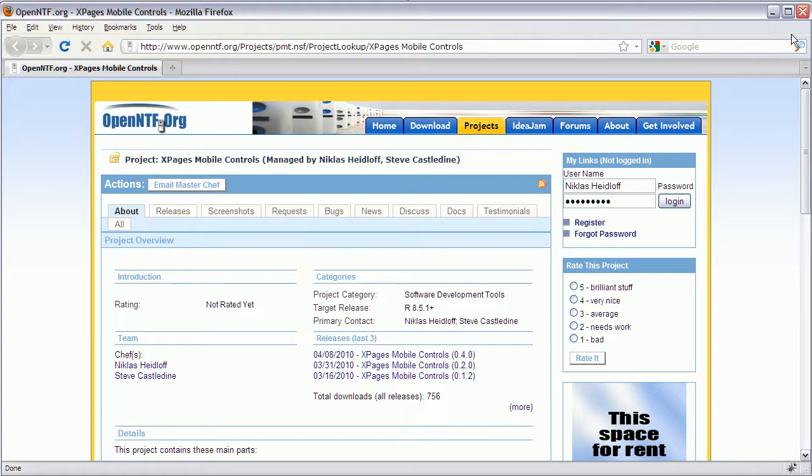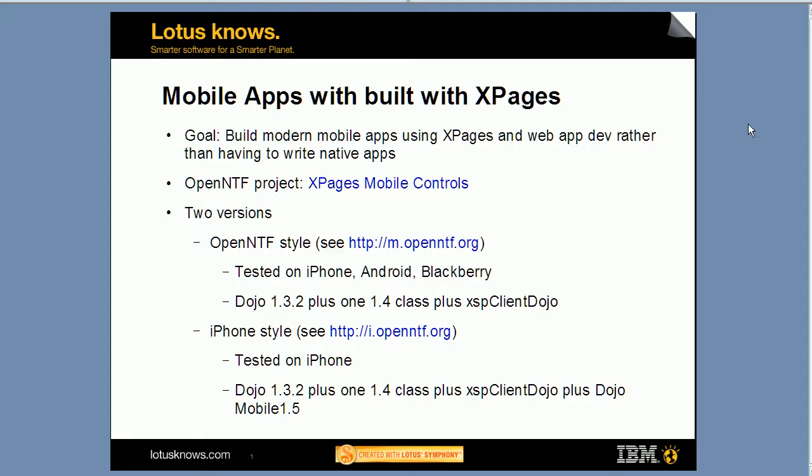The goal of this project is to show you how you can build mobile applications using XPages and web application development techniques, rather than having to write native applications with different SDKs.